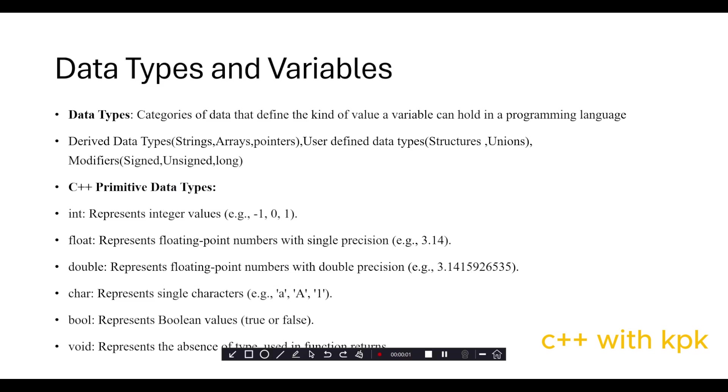Hi, hello, welcome again to program C++. Today we're looking at data types and variables. Data types are categories of data that define the kind of value a variable can hold in that programming language.